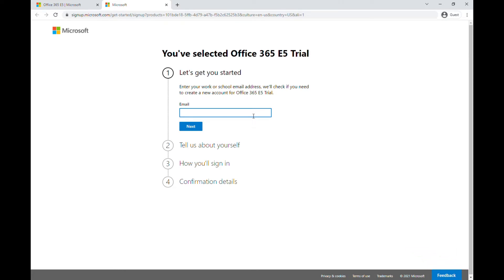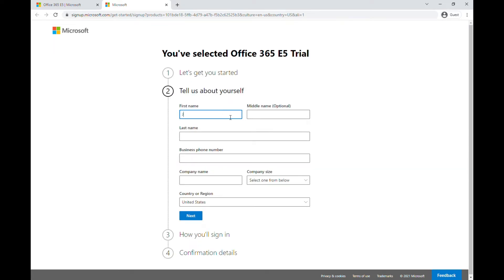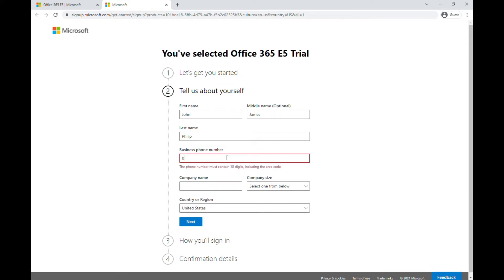I'll just give my email and click Next, then click 'Set Up Account.' Fill in your first name — for example, John — and last name, like James Philip. Then give a business phone number.